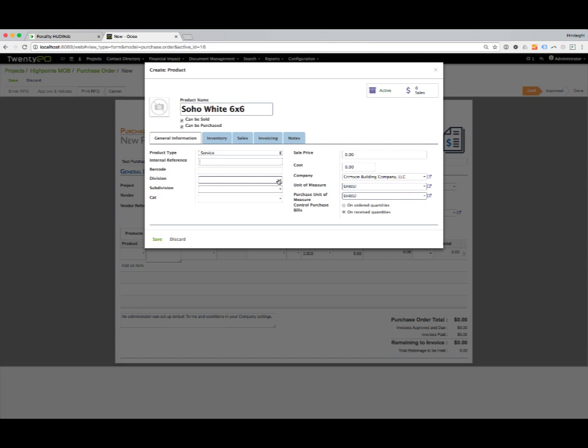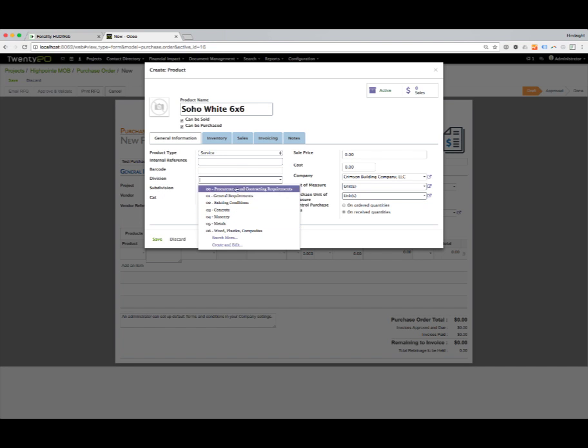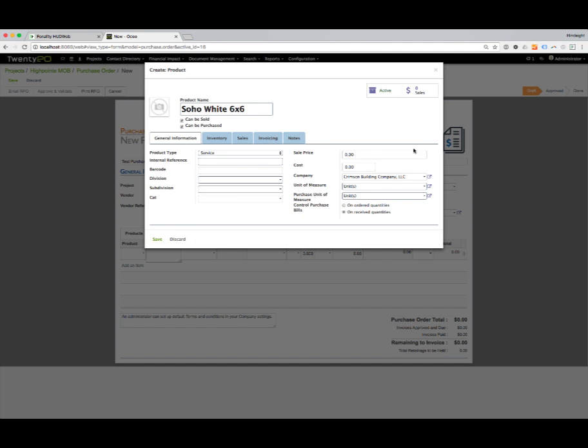The vendor's reference number for this—I can put in barcodes if I want to assign this to a specific division somewhere on my division list and subdivisions and categories. I can put in what the sell price is and the cost is, the unit of measure. All of these items we're going to store into the database so if we use this item, the Soho White 6x6 again, these values will automatically be pulled in the next time we use it.